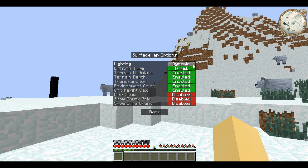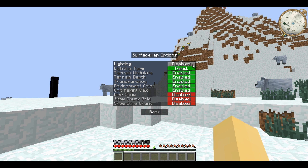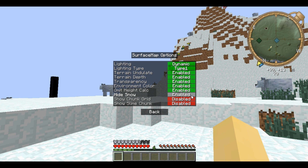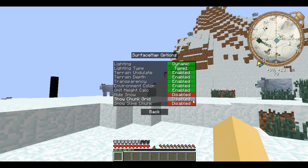Next you have surface map options which affect the way it shows on the surface. You can have dynamic lighting which changes according to the time of day, always set to day, always set to night, or off completely. You can choose between two lighting types which don't have much difference between them. Terrain undulate determines whether height differences are shown. Terrain depth changes slightly depending on how low down the terrain is. Transparency affects whether certain things such as flowers show up or not. Environment colour affects whether the biome alters the colour of things like grass. Hide snow lets you choose whether snow shows on the minimap at all. These two options are very useful because they can show the chunk grids, and also show any chunks that slimes spawn in.